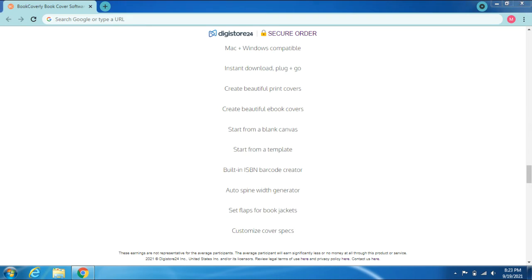Mac and Windows compatible. Instant download, plug and go. Create beautiful print covers, create beautiful ebook covers. Start from a blank canvas or start from a template. Built-in ISBN barcode creator, auto spine width generator, set flaps for book jackets.